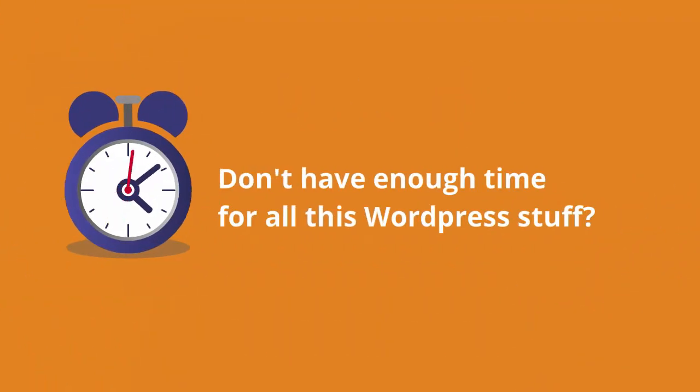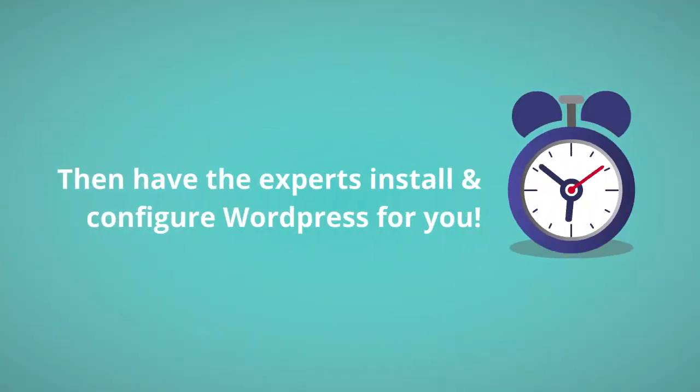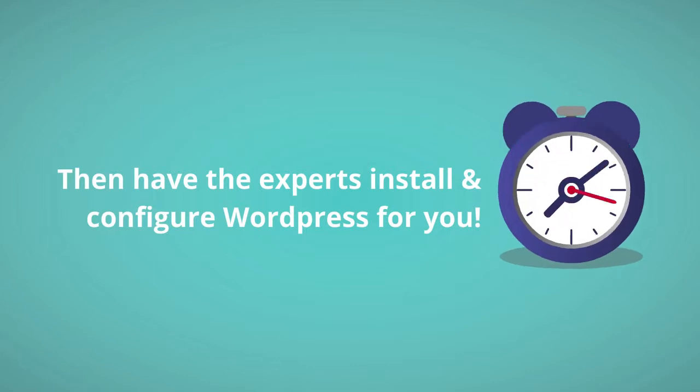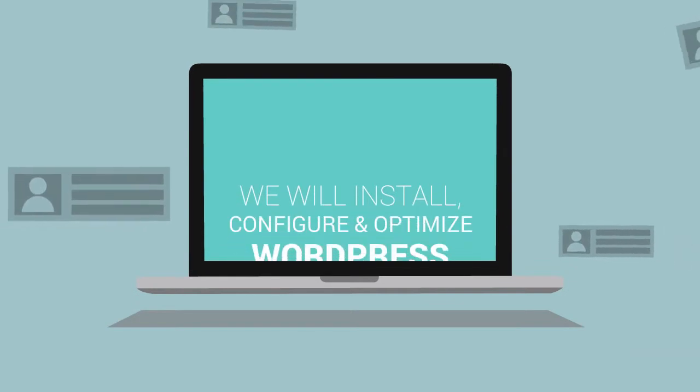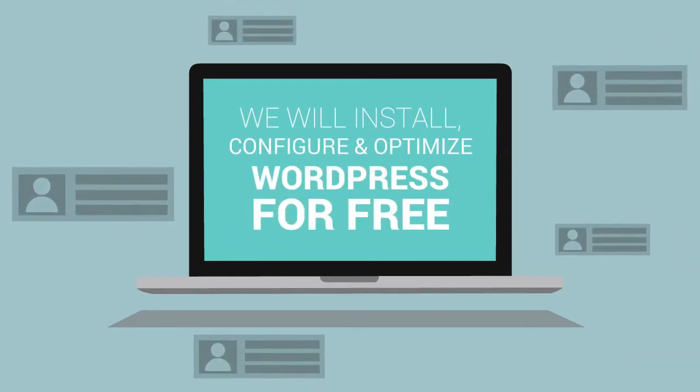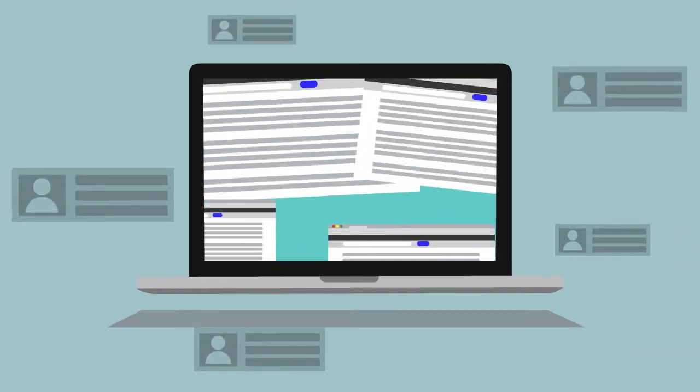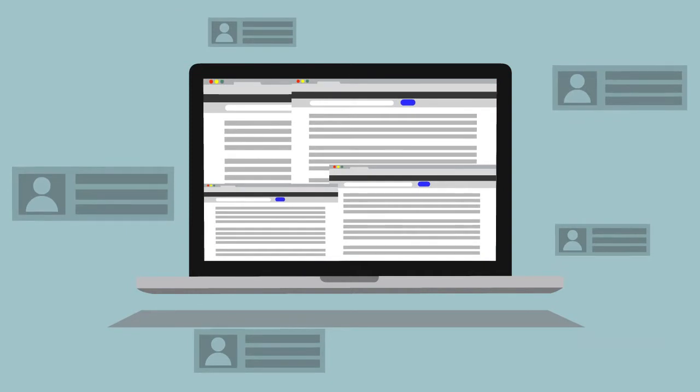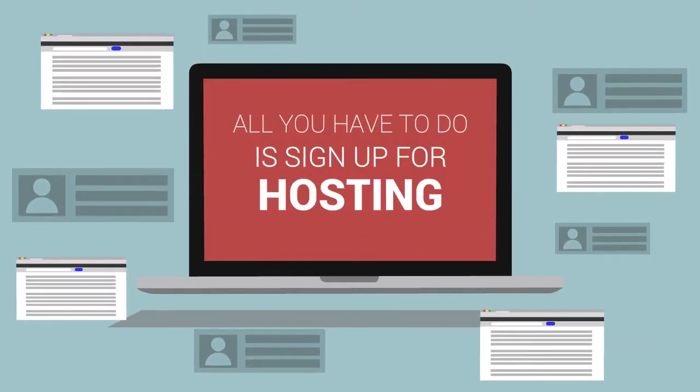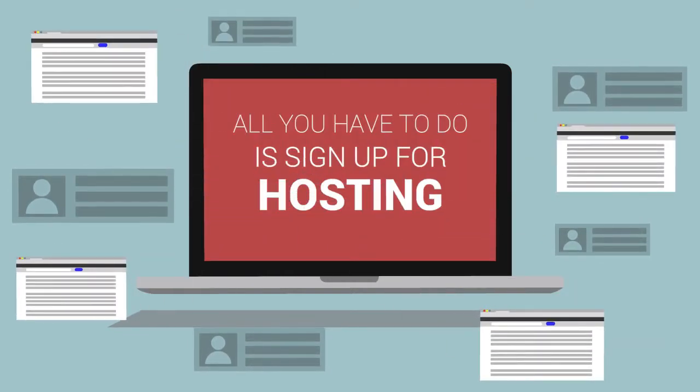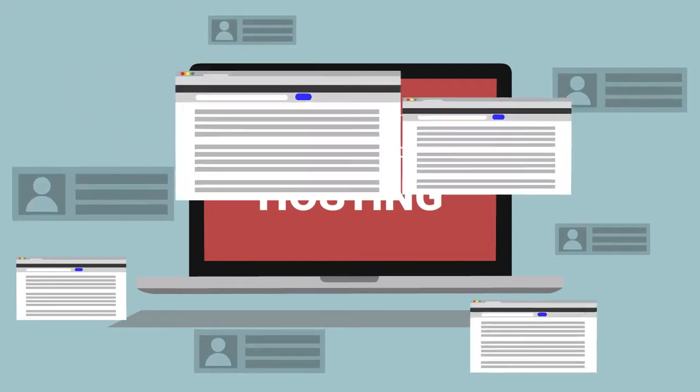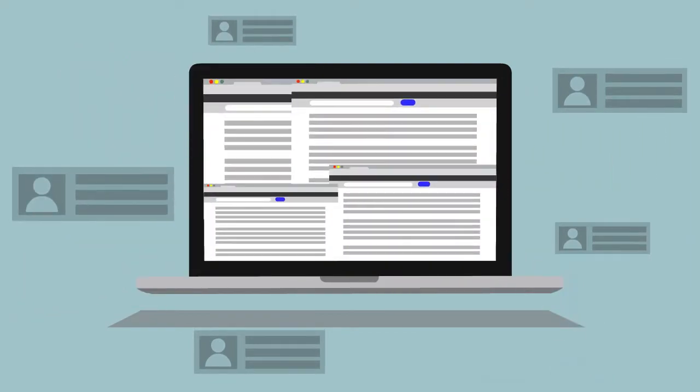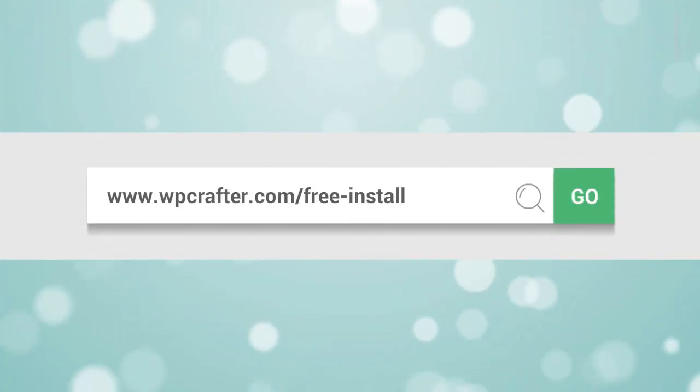Don't have enough time for all this WordPress stuff? Then have the experts install and configure WordPress for you. We'll install, configure, and optimize WordPress for free. All you have to do is sign up for a new hosting account from one of our recommended providers. For more information visit wpcrafter.com/free-install.